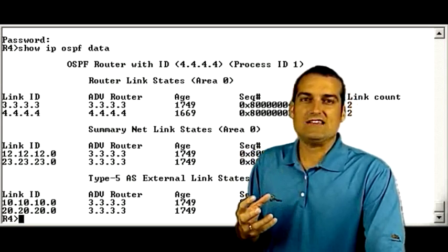So the Type 7 LSAs were used to carry external prefix information into the not-so-stubby area. Then at the area border router, those Type 7 LSAs were converted to Type 5 external LSAs, and those were brought into the different areas. It's very interesting how the Type 7s live in the not-so-stubby area and are converted to Type 5s for transport to other areas. I hope this clears up confusion regarding LSA Type 7s. Thank you for joining us in this video blog, and we'll see you online for many more.